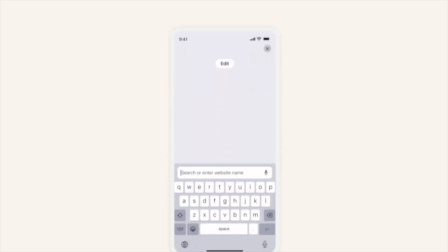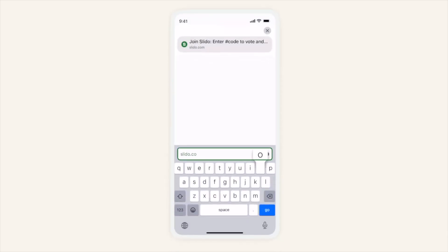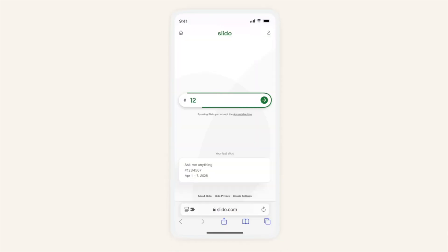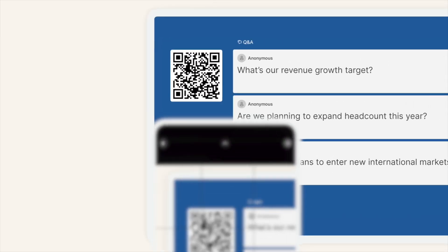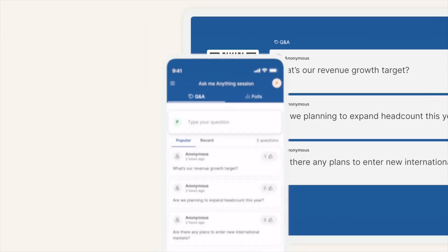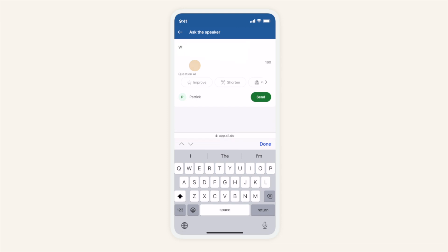So how does it work? As a participant you can go to slido.com, enter in the Slido code given by the organiser or simply scan the QR code on the screen. Then simply type in your question anonymously or using your name.